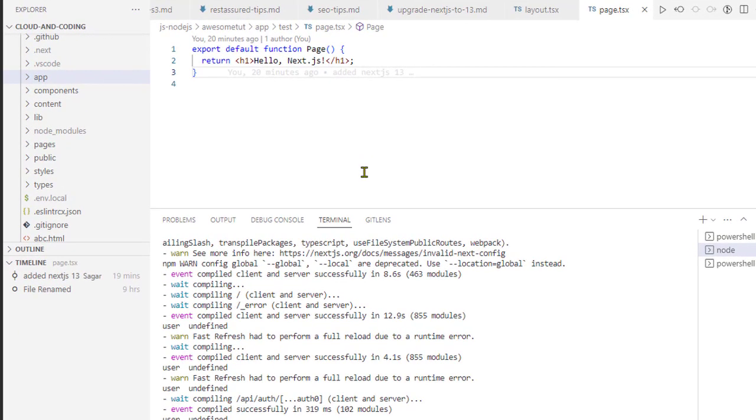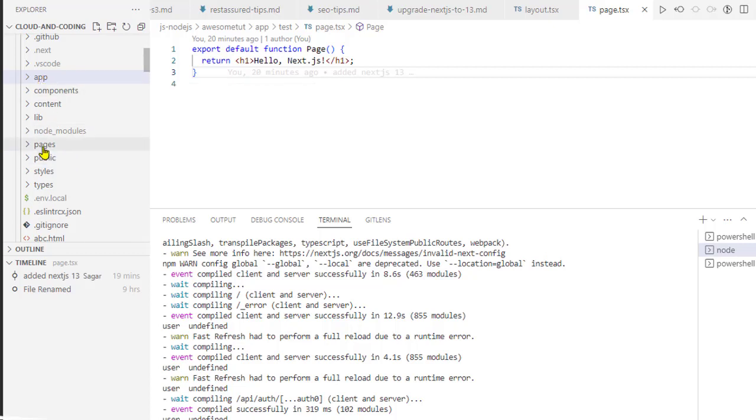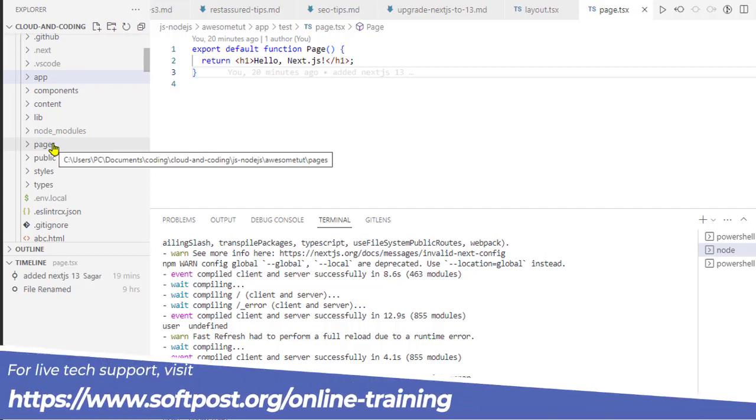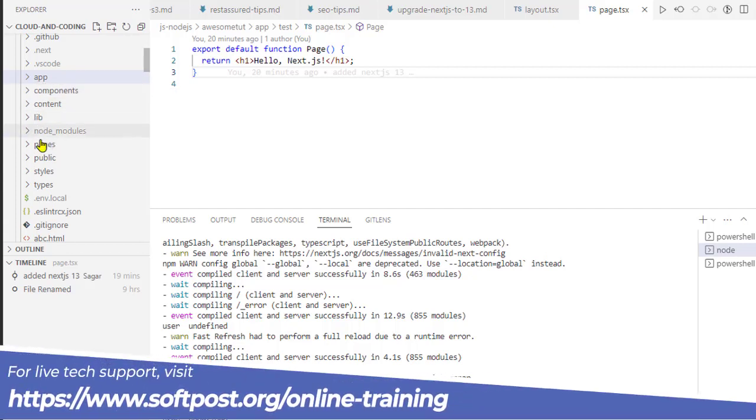In Next.js version 13 they have introduced this app directory. Before this, in older versions of Next.js, we used to use the pages directory. But in Next.js 13 we can use both - you can use app as well as pages.